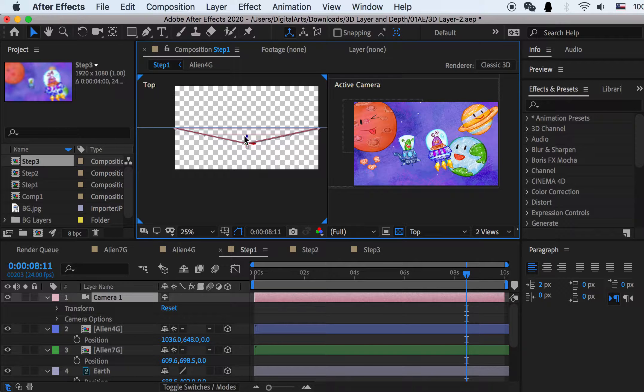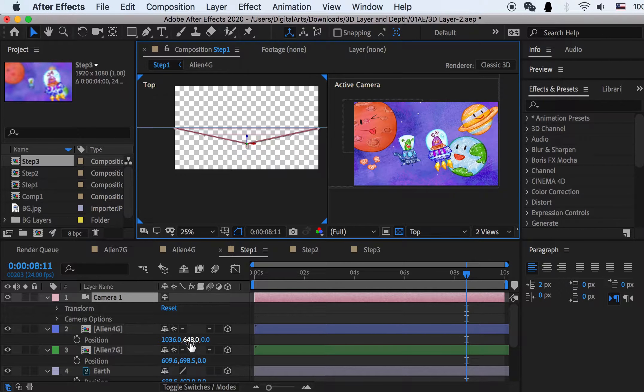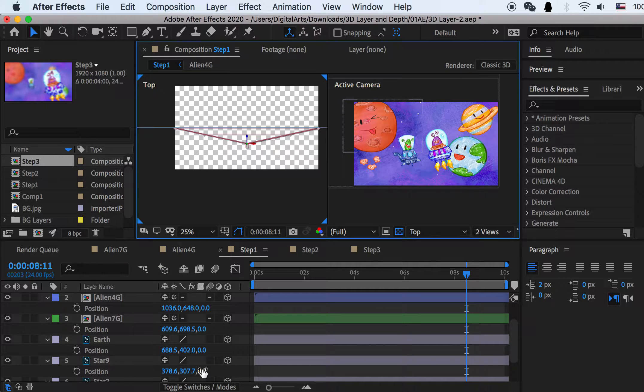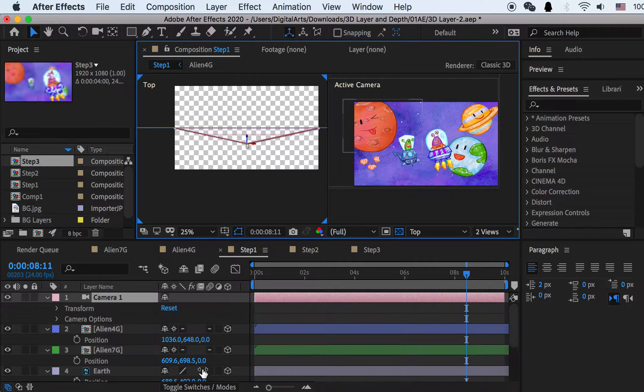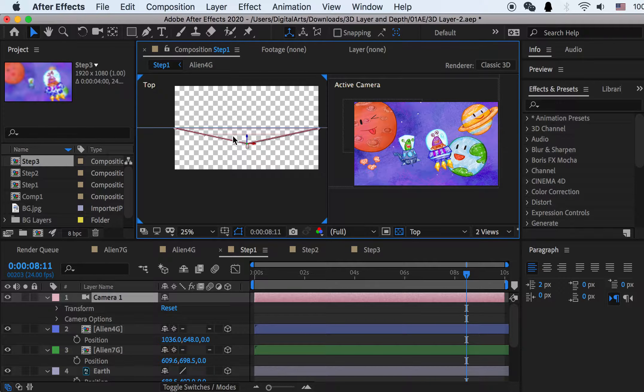So as I said, all the layers here, their Z value is zero, so they stay together.